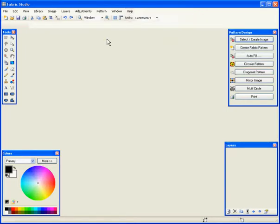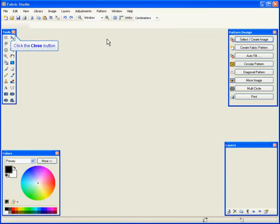All right, there are four important boxes that should be always open on your workspace: your toolbox, your color box, your layer box, and your pattern design box.